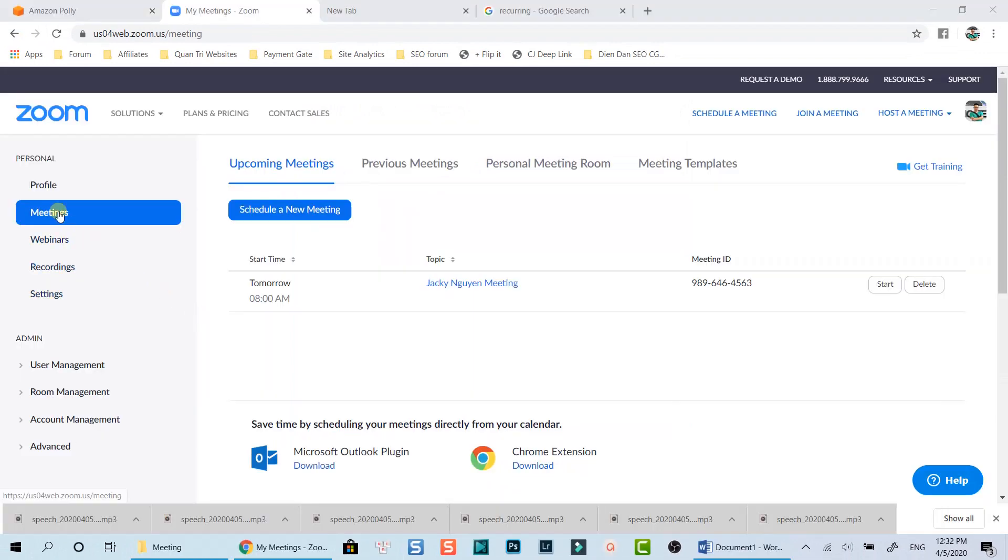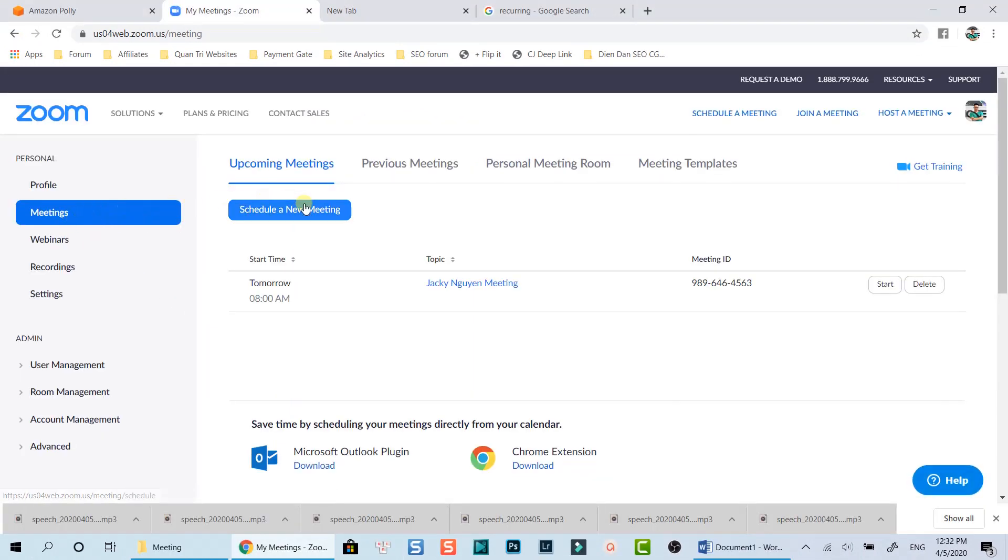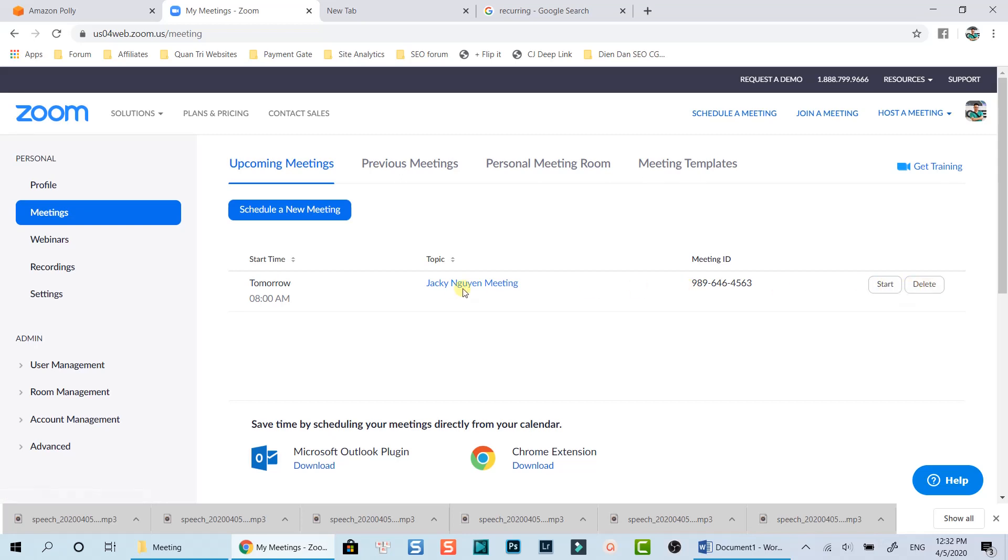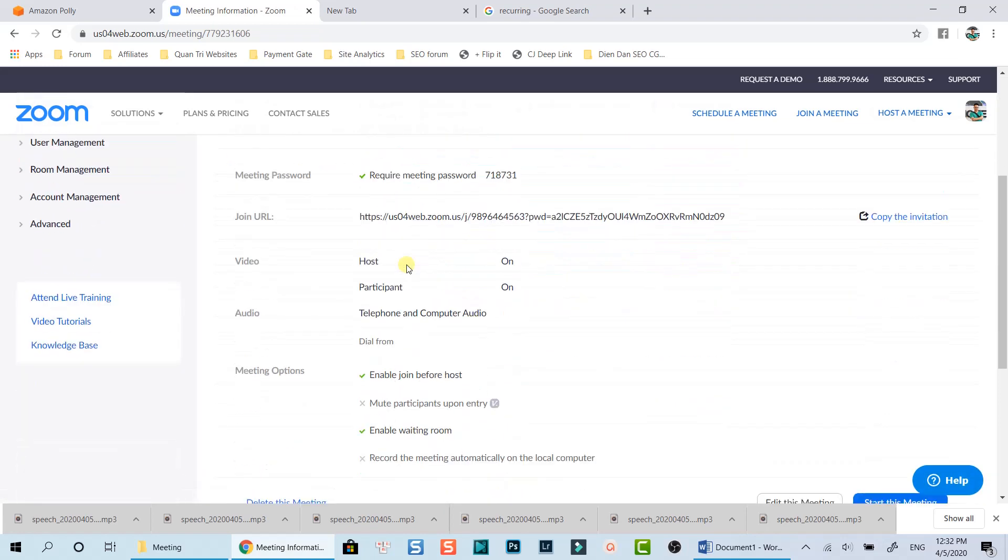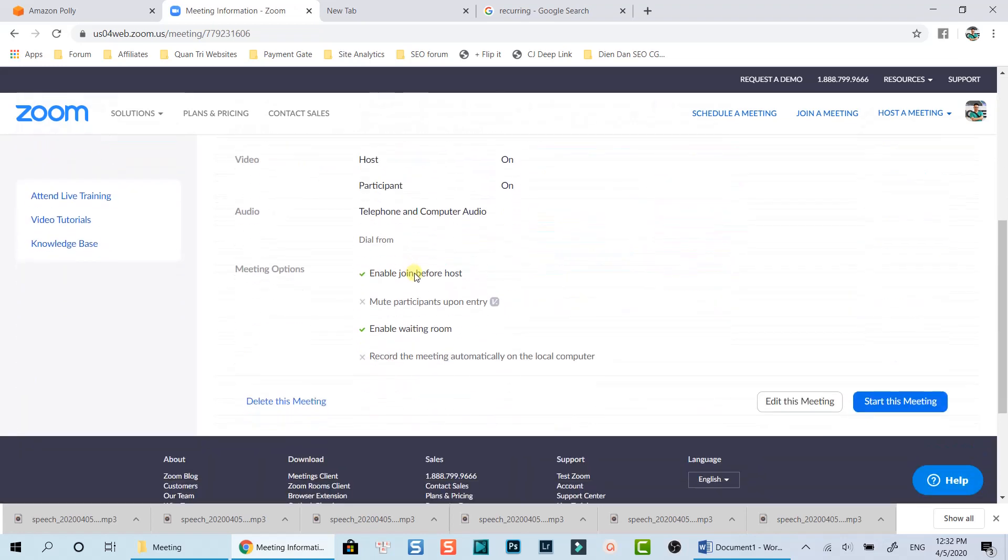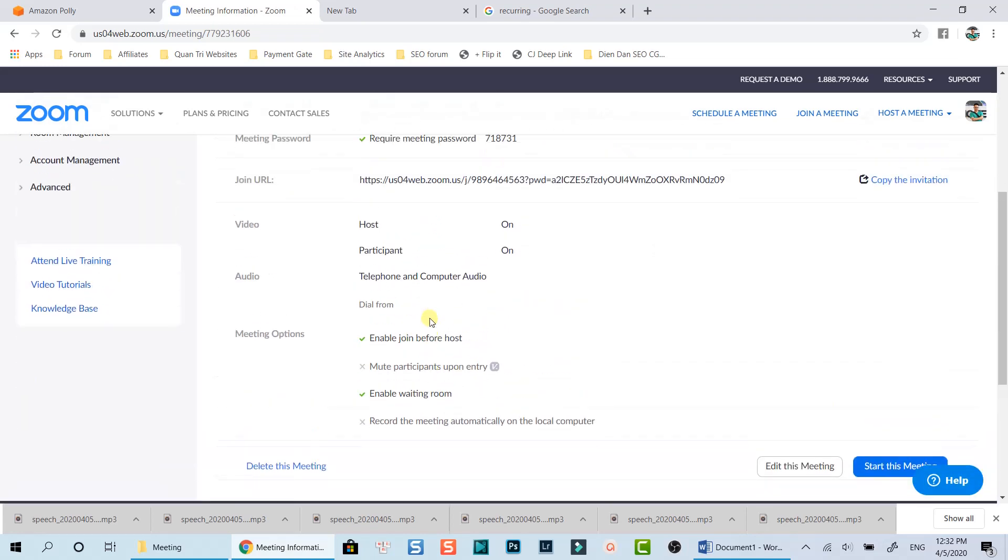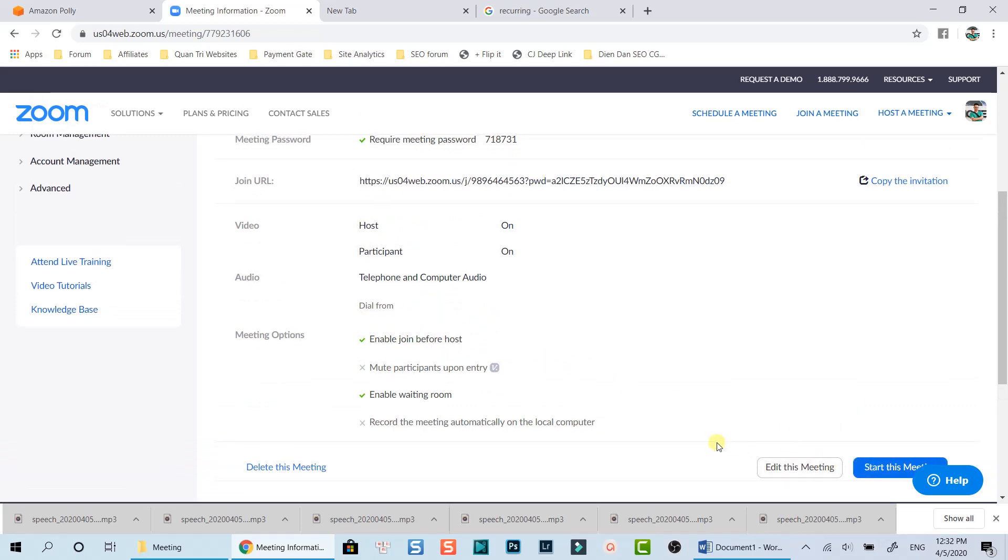Now if you go to your profile again, you will see the detail of your scheduled meeting. Here you can start or delete your meeting or click here to see more detail. You can edit your meeting by clicking on this button or start this meeting now here.